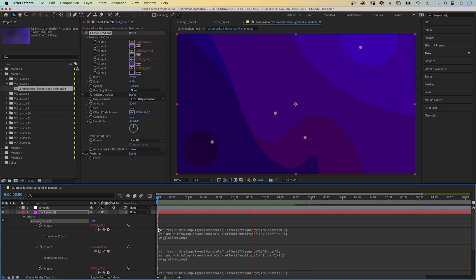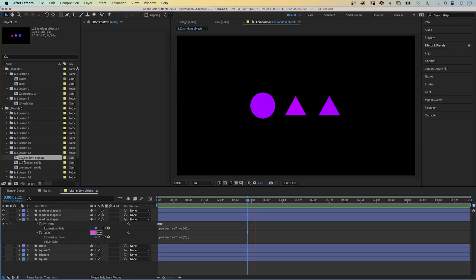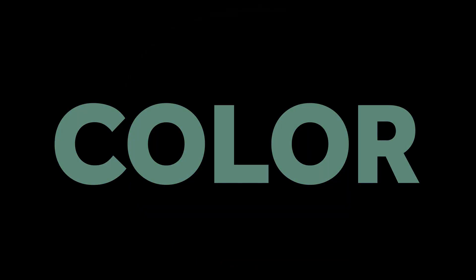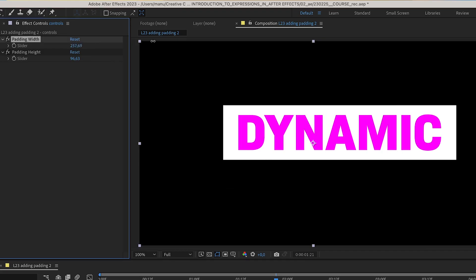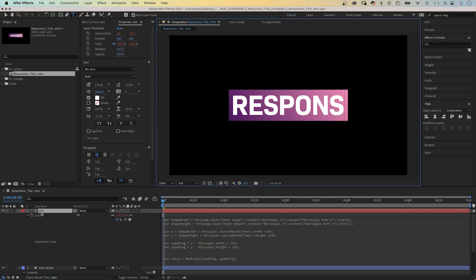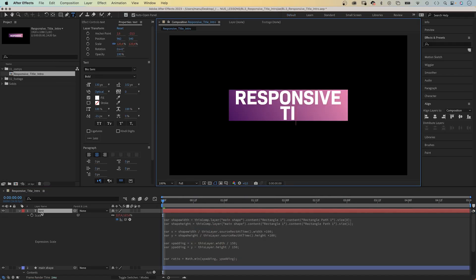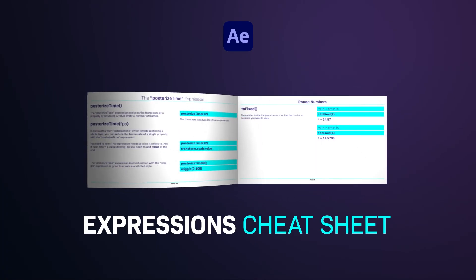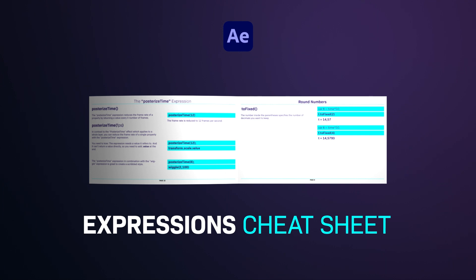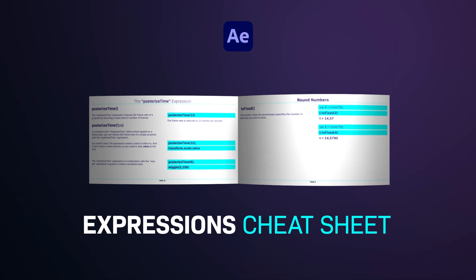That's why in my course we start from zero. In 30 lessons we go through the basics, apply basic expressions, create responsive animations and dynamic text animations. You use repetitive techniques to speed up your workflow.